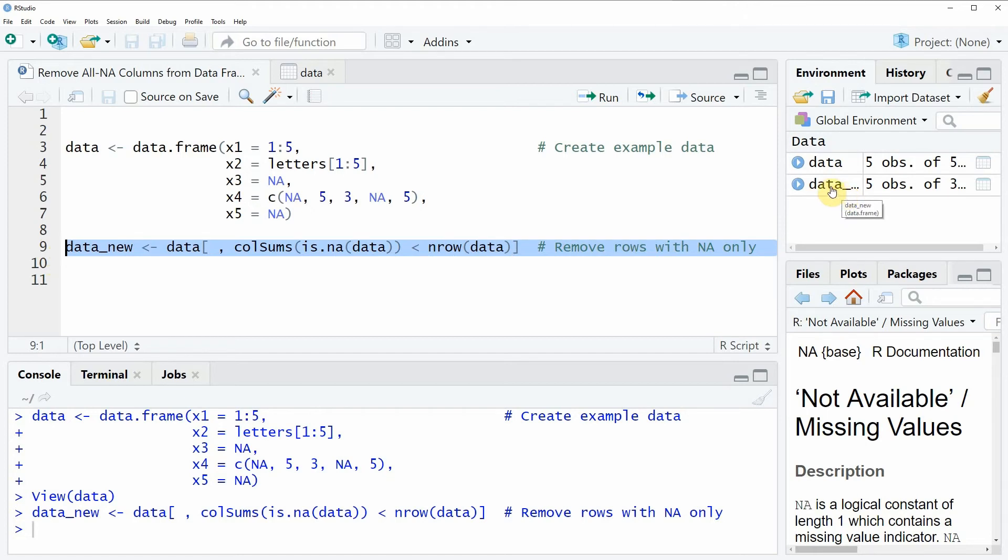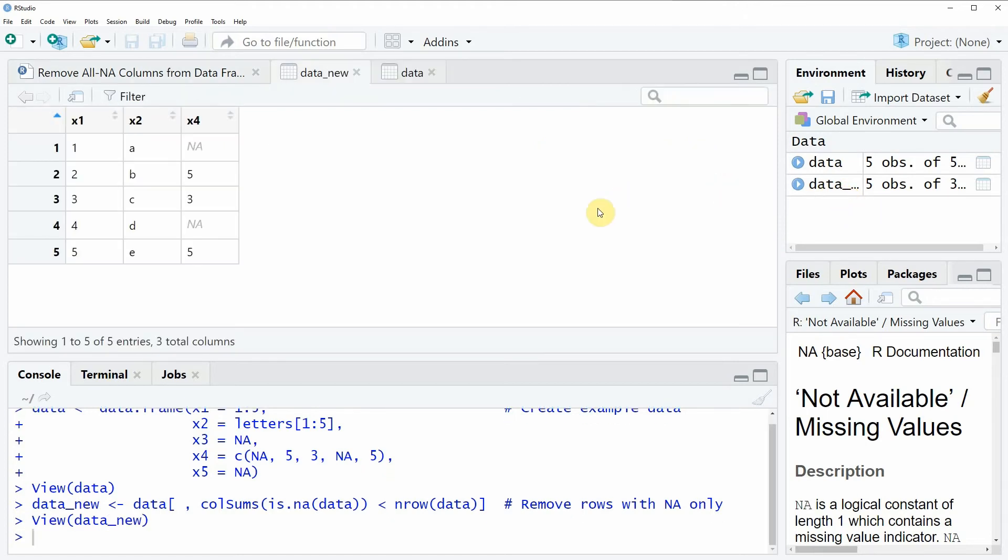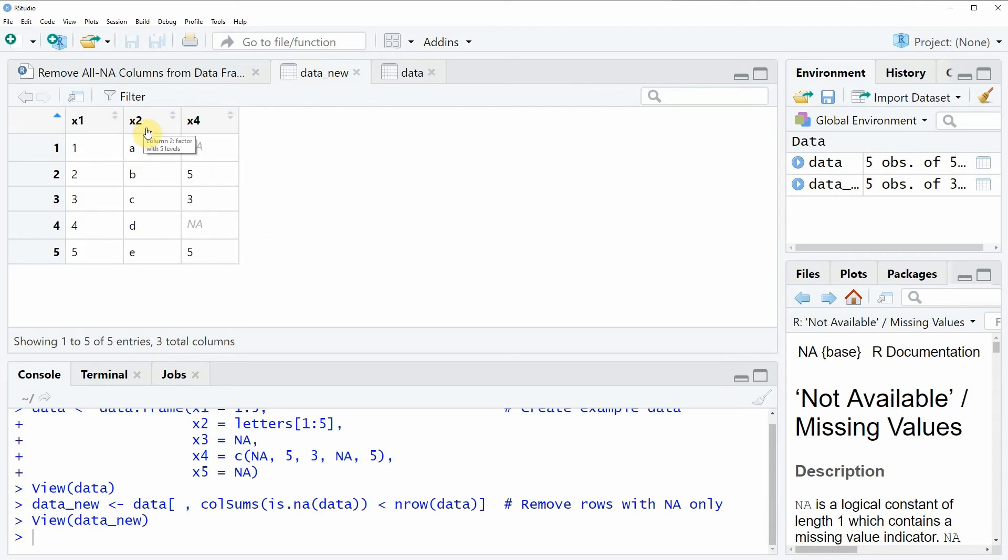And we can also have a look at this data object by clicking on the data object. And then you can see that our subset that we have created is consisting of the columns x1, x2, and x4 of our original data. But our all-NA columns of the original data, x3 and x5, were removed.